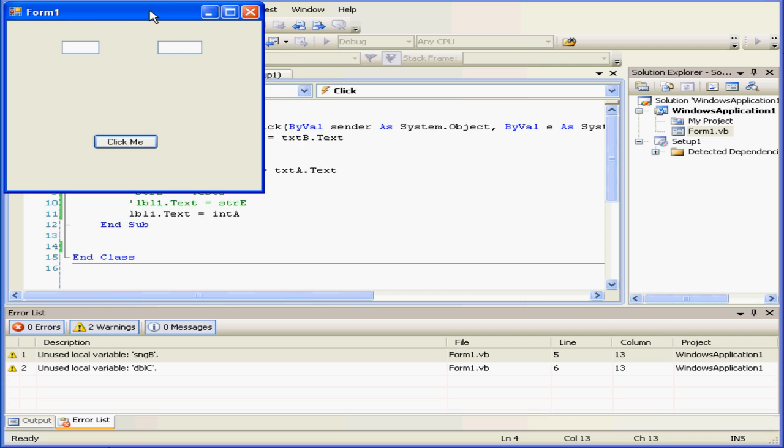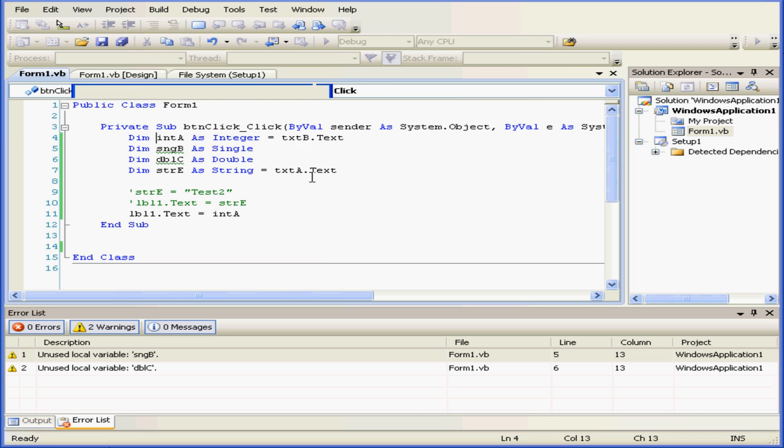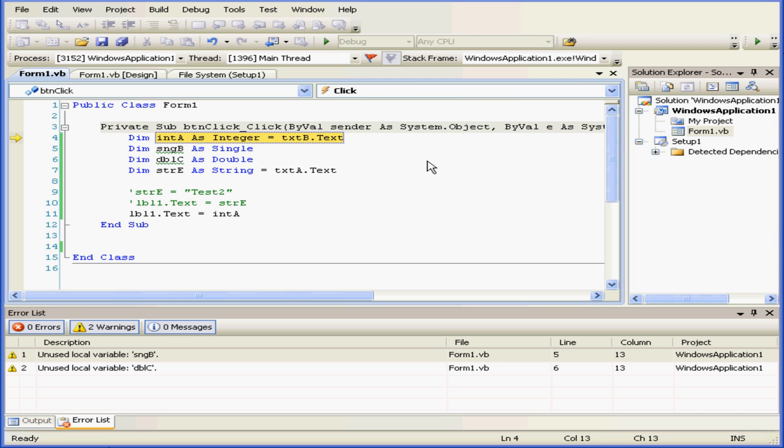Let's run our program again. Let's enter the number 6 now. My display shows 6. If I enter some text, for example, the spelled out number 10, T-E-N, and click, we have a problem. The conversion failed. Visual Basic wasn't able to convert this string into a number.